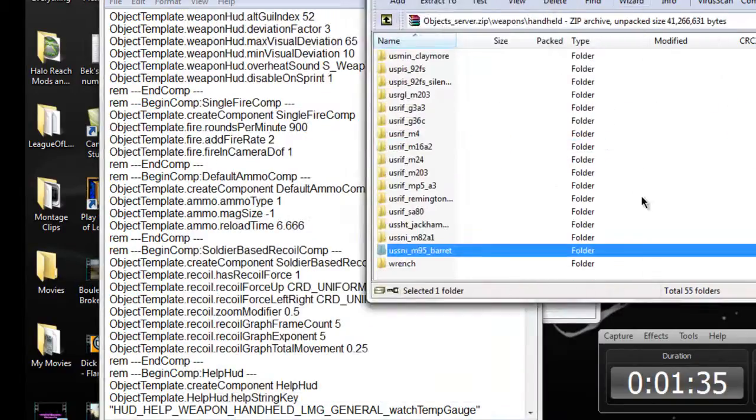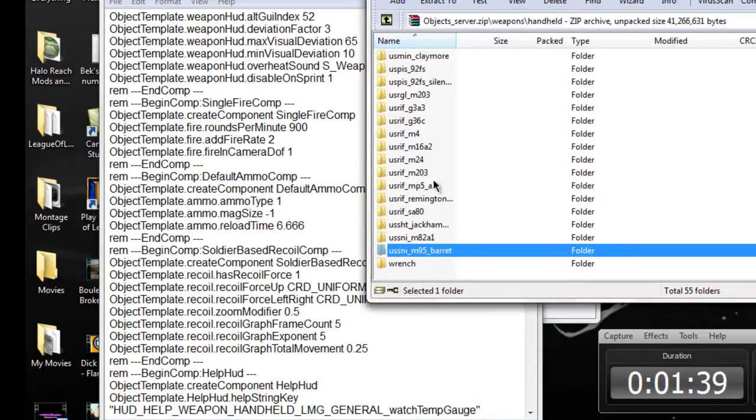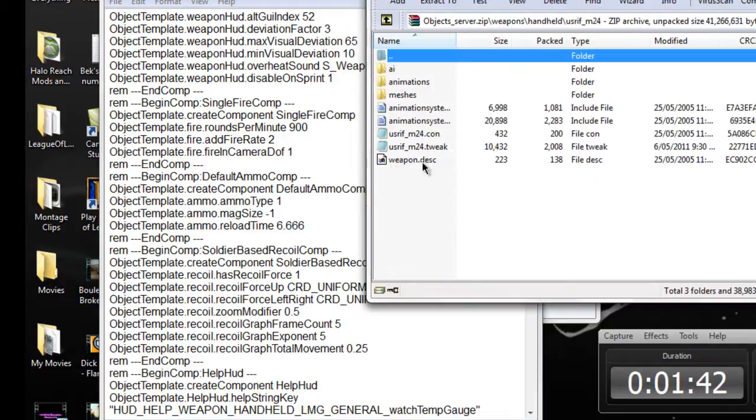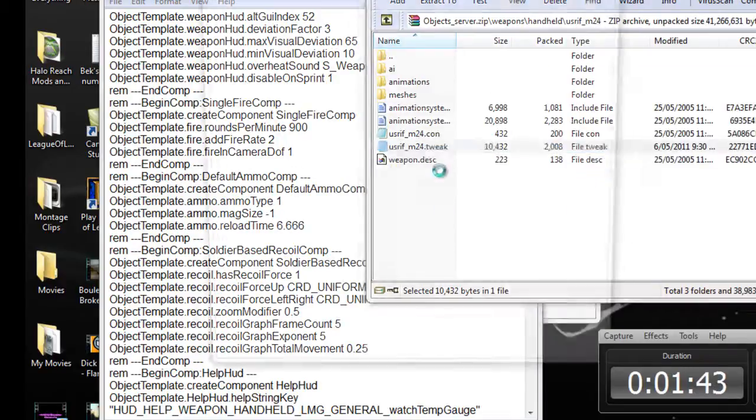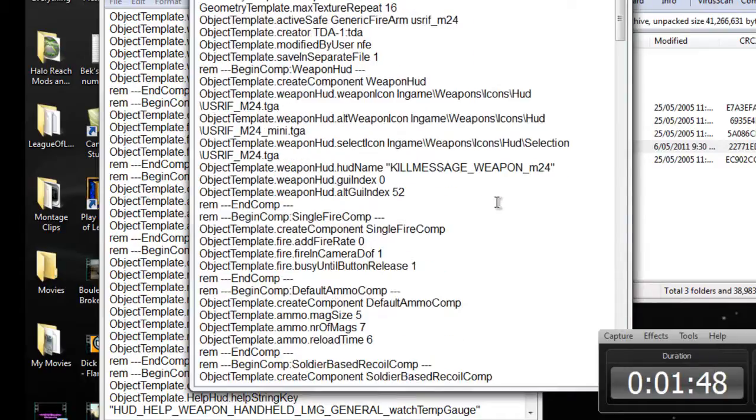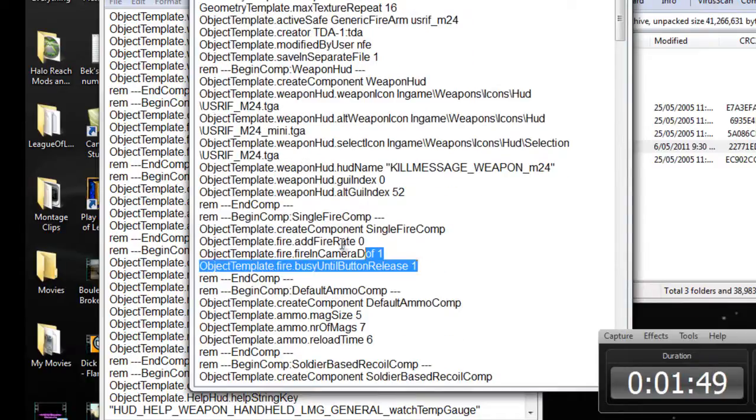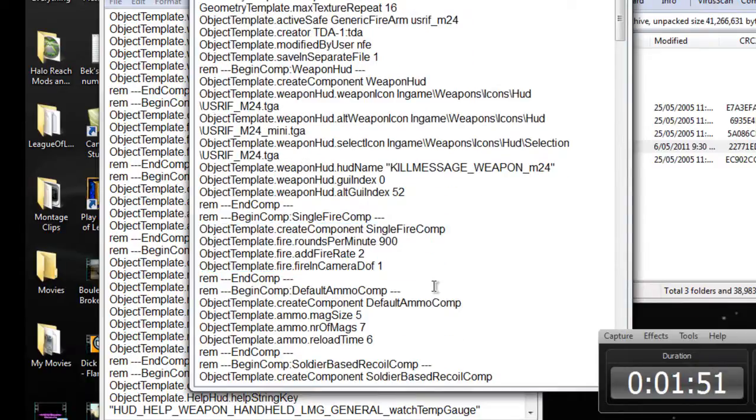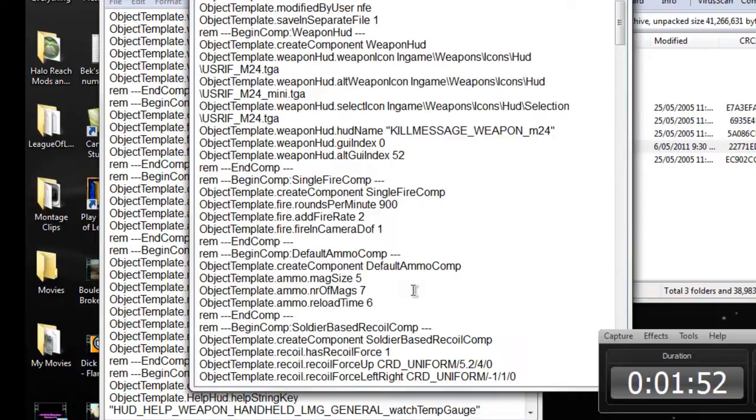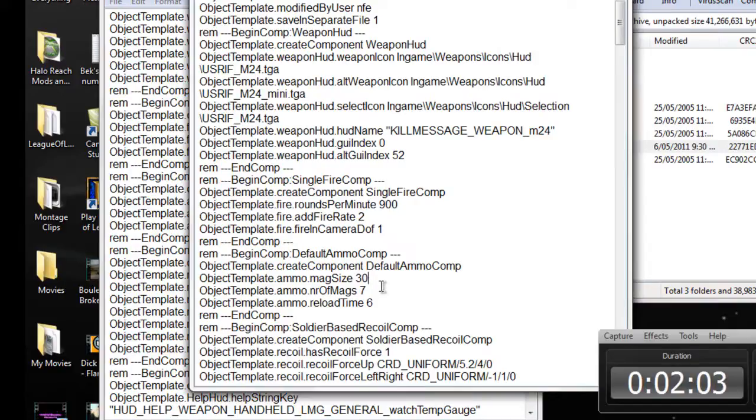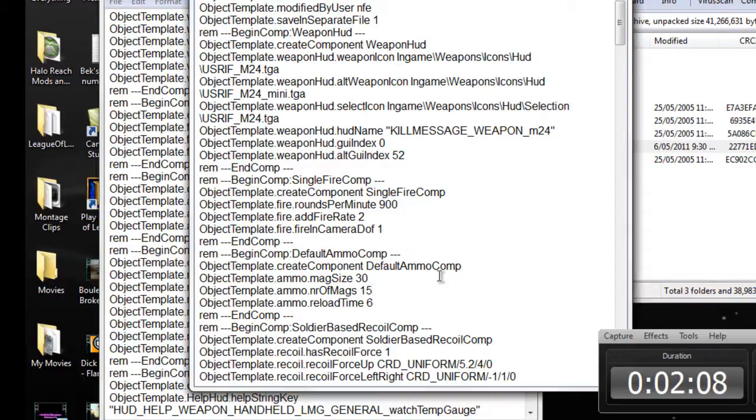Let's go to the M249. I'll find something else, let's see. Mag size, let's say 30 shots, 30 mags and 25 shots or 15 shots in each of them.